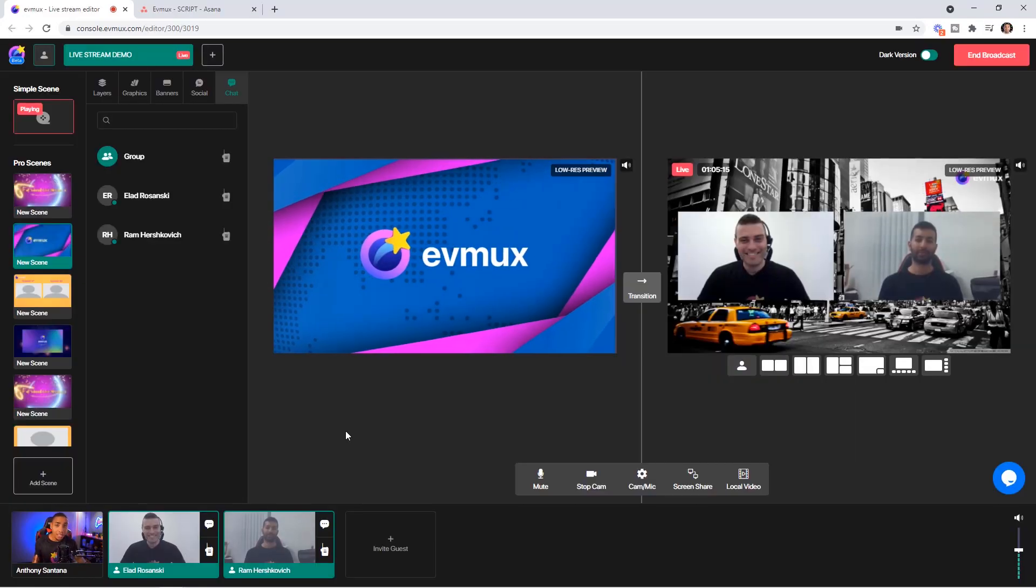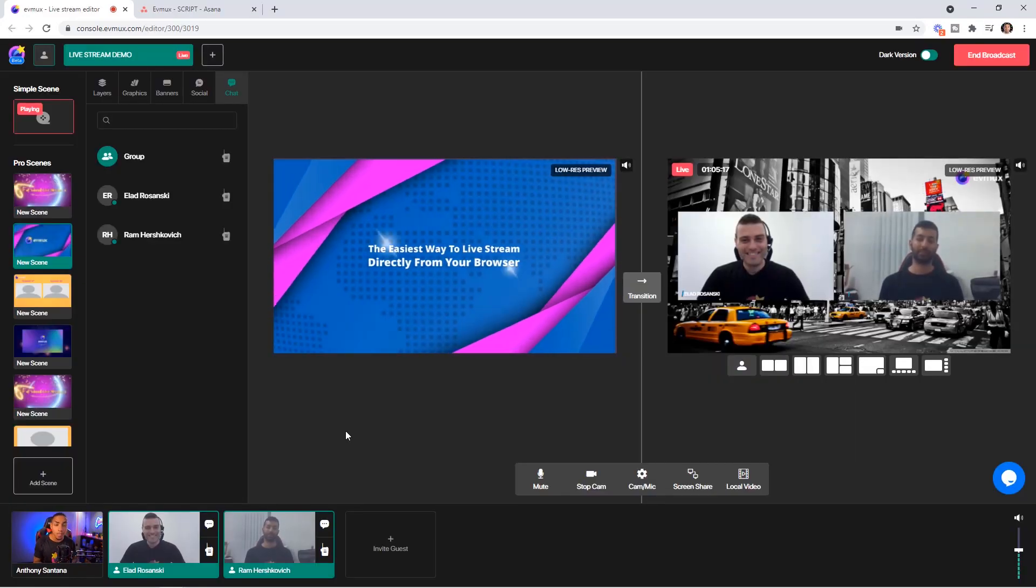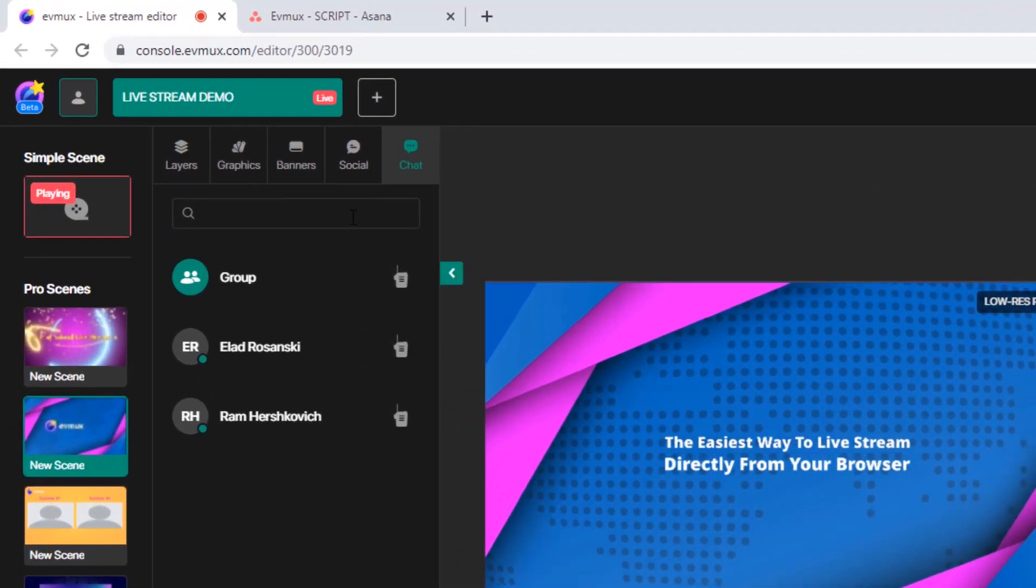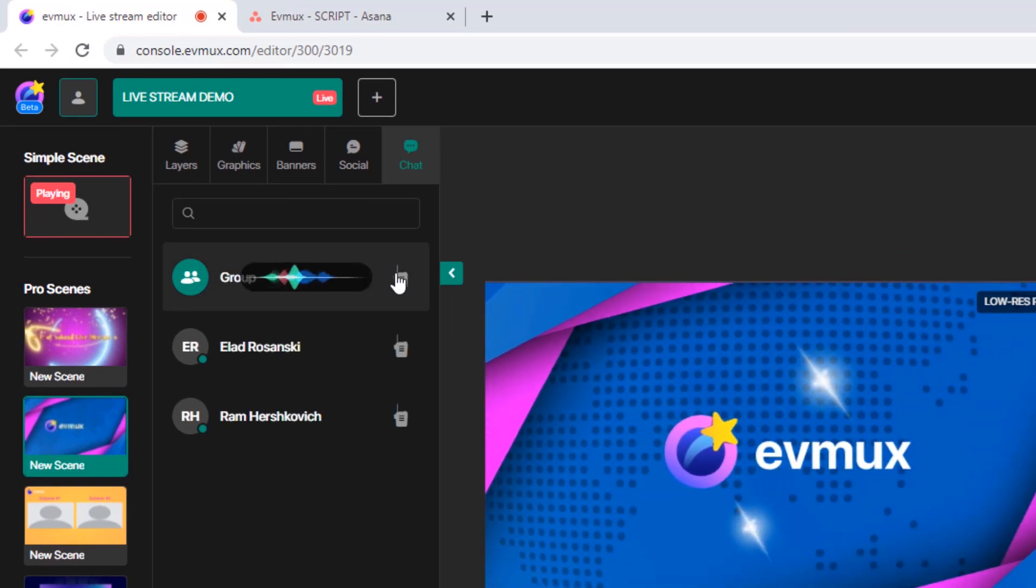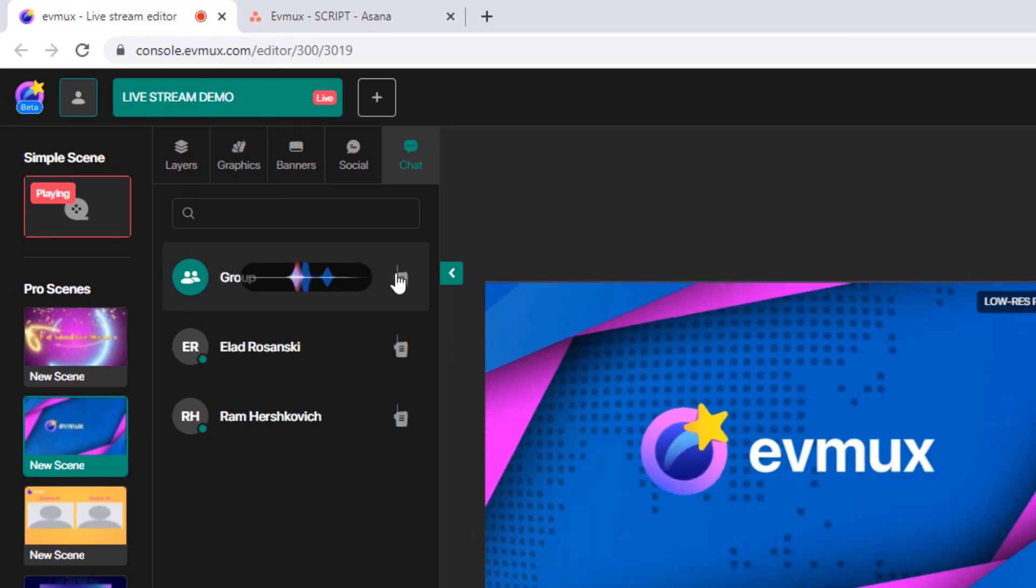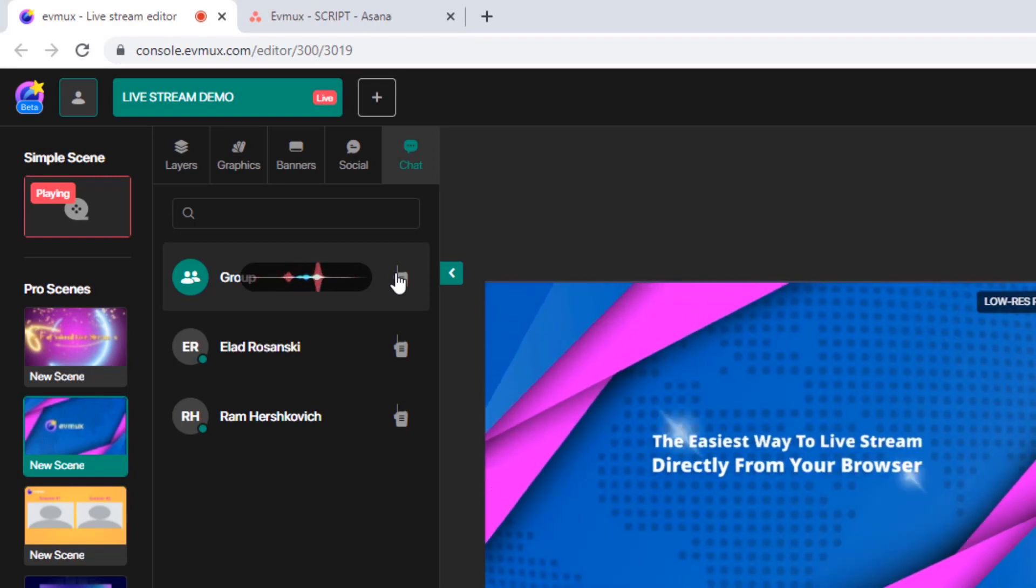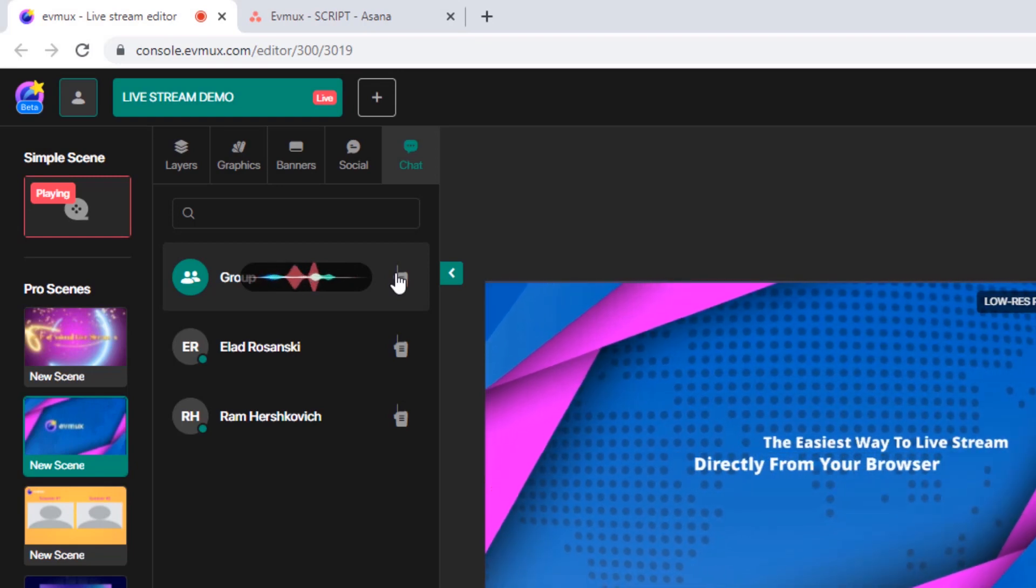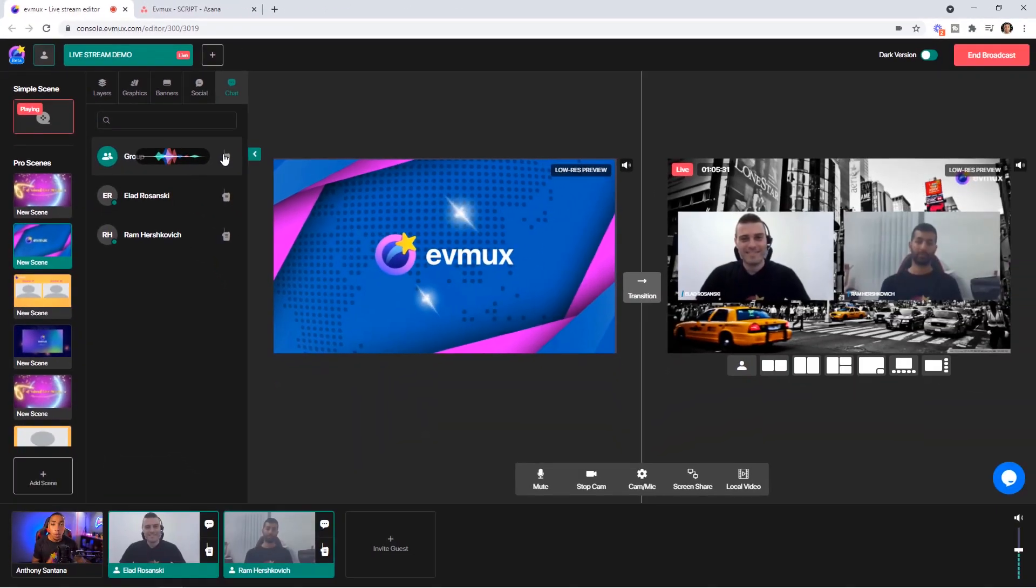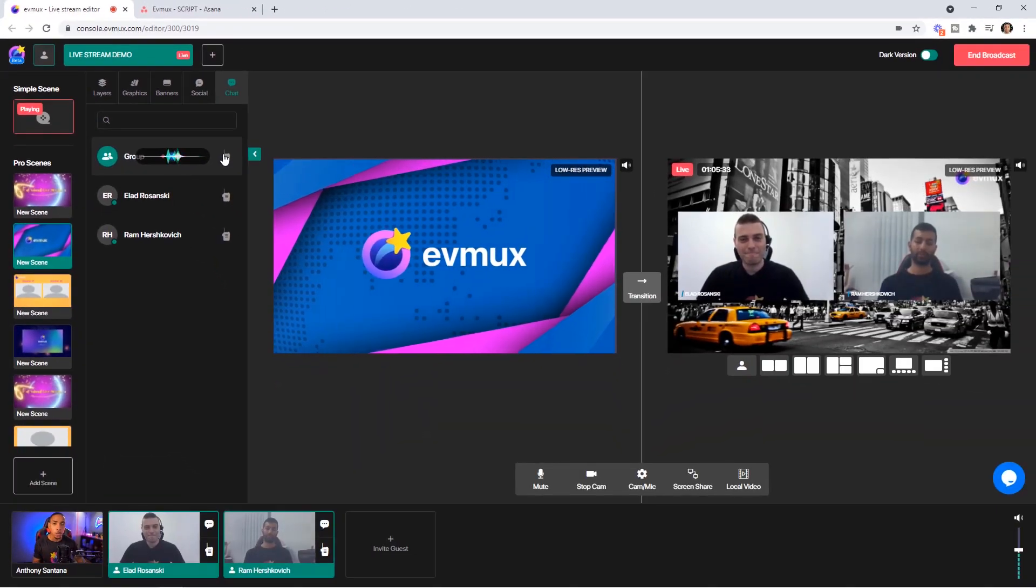So as you can see here, I have them both live on stage. Now utilizing the group feature, you're going to see that I'm going to be able to engage with them both. So once you see the wavelengths active, that lets you know that now the speakers that are on stage, if you're using the group setting, are able to hear me without the audience knowing what's going on.